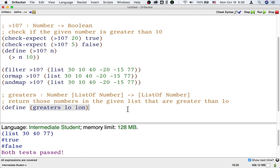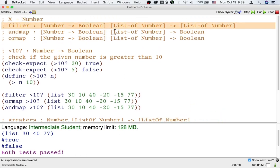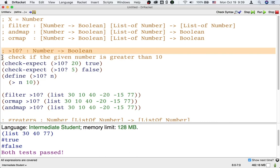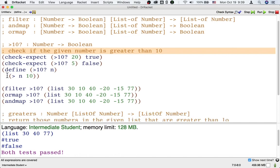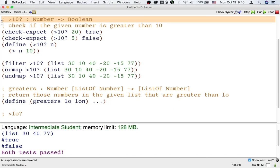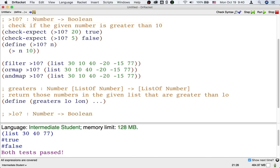We have a list of numbers and it sounds like we want to use filter because we want to get a list of numbers back. Looking at the signature for filter, we already have a list of numbers and we want a list of numbers — those check out — and we just need some helper function from a number to a boolean. But it's not going to check if the number is greater than 10; we want to check if it's greater than lo. So let's design another function — call it maybe greater-than-lo — with this same signature, since we're passing it to filter.